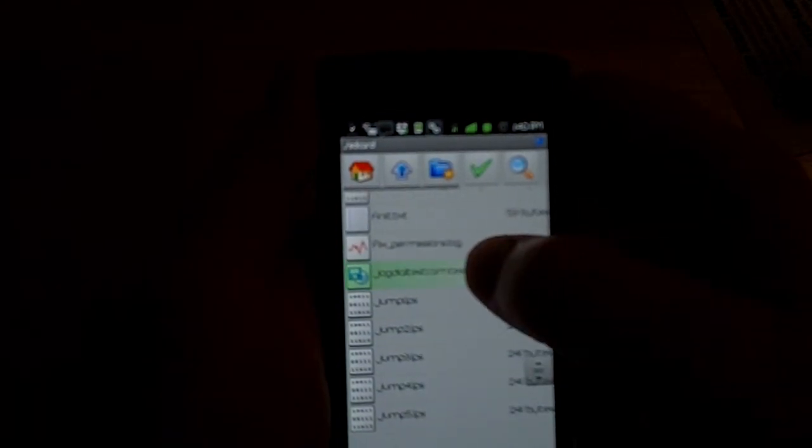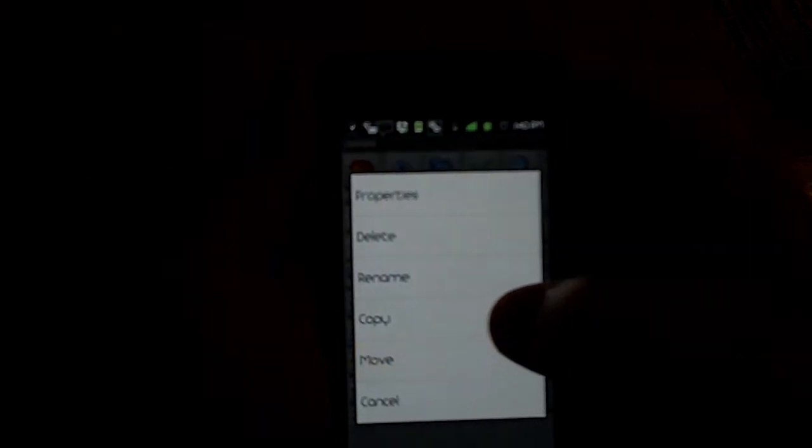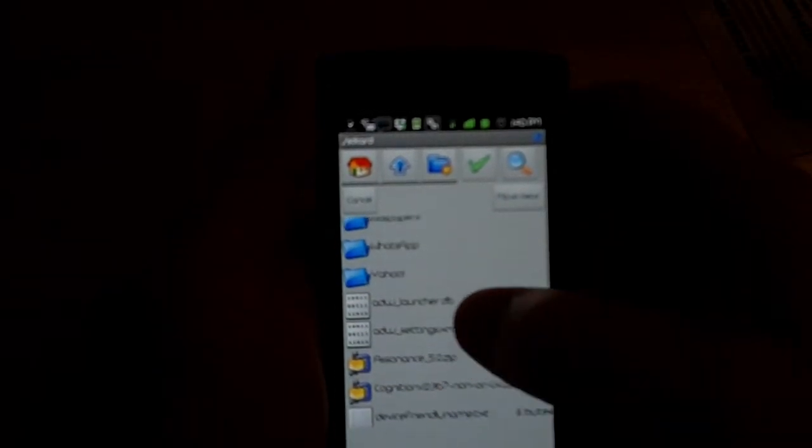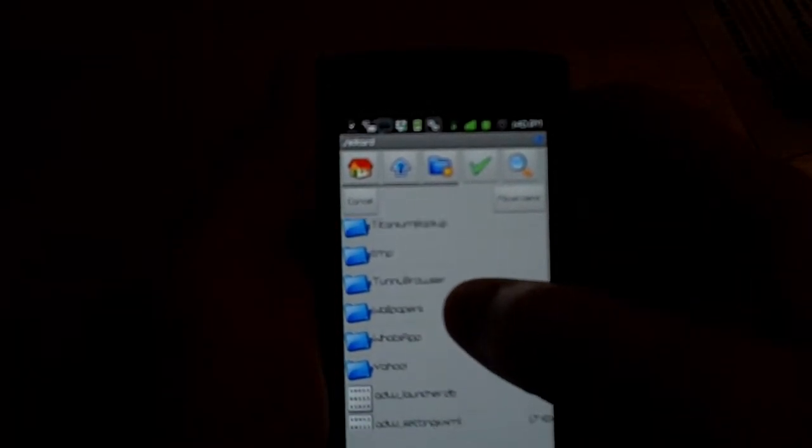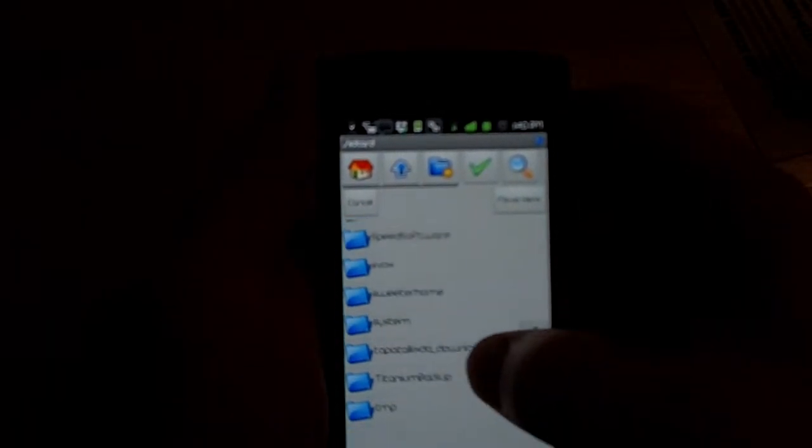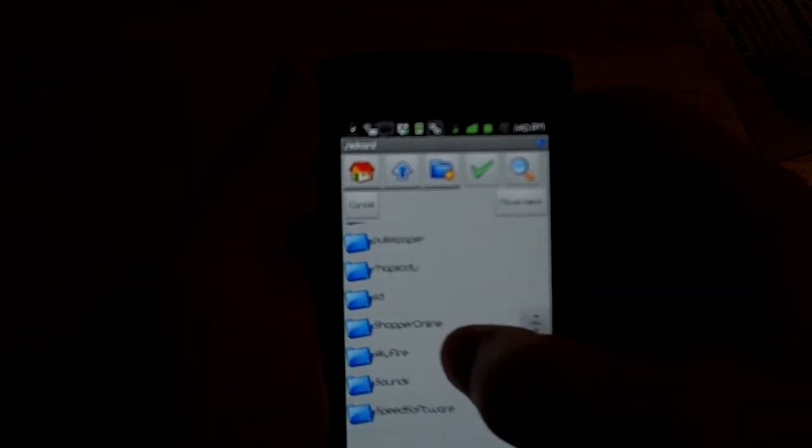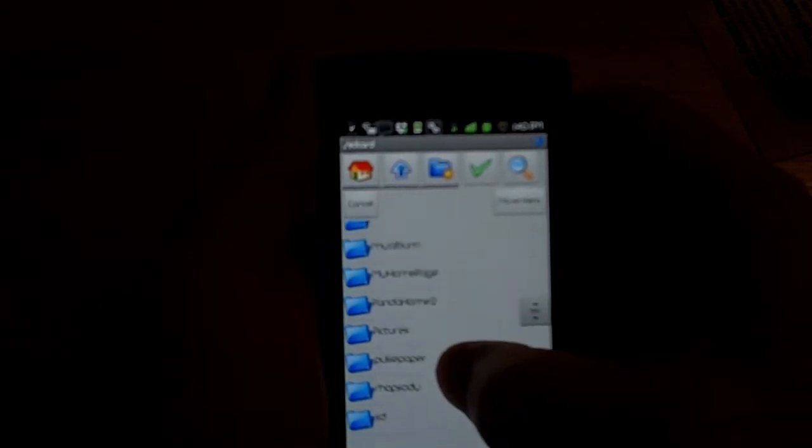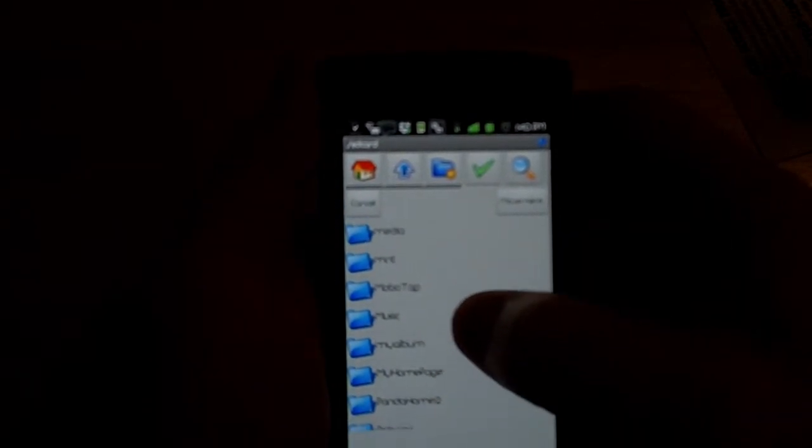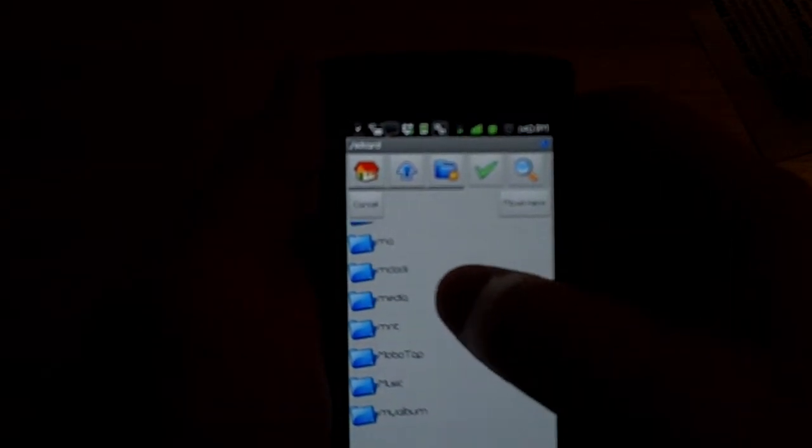I already have a modded file in my root SD card folder, so I'm going to move that so it's less confusing when I go to install.